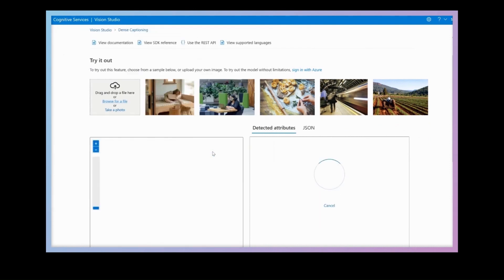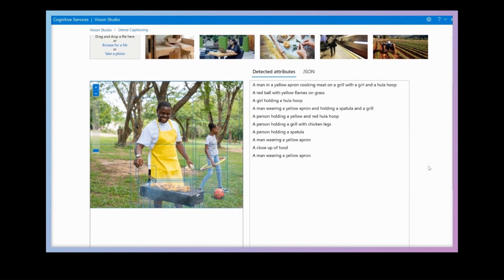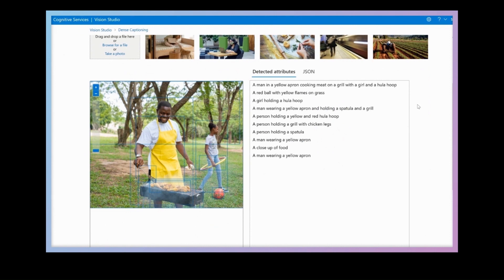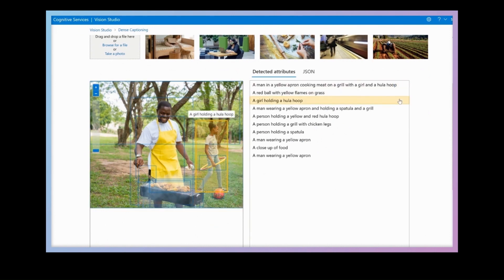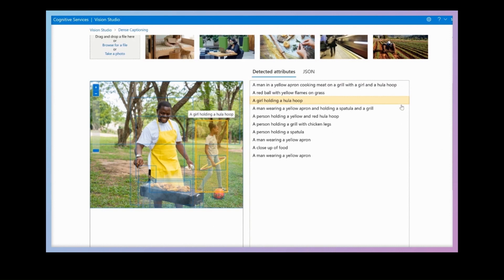This is an image of a backyard barbecue. It's a great example as there are several things happening. You can see how the model outputs specific descriptions of the person grilling, the girl in the background, and everything else that's happening in the image.